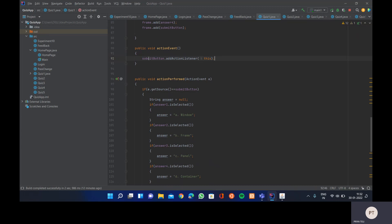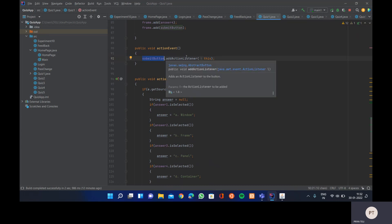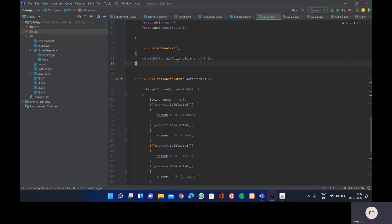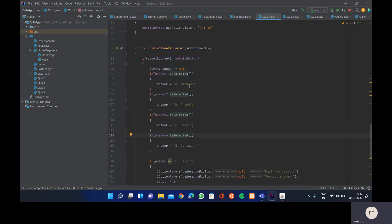In the actionEvent method, we add an ActionListener to the components that require event handling. In this case only the submit button needs it, so we call submitButton.addActionListener(this). This is only valid because the Quiz1 class implements the ActionListener interface. In the actionPerformed method we define what happens when those components are acted upon.